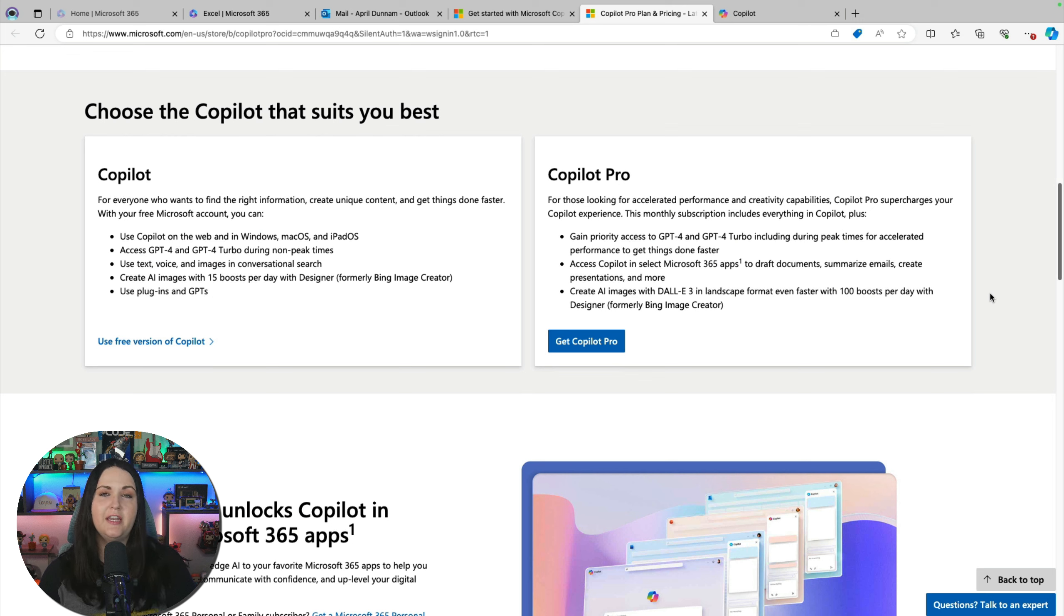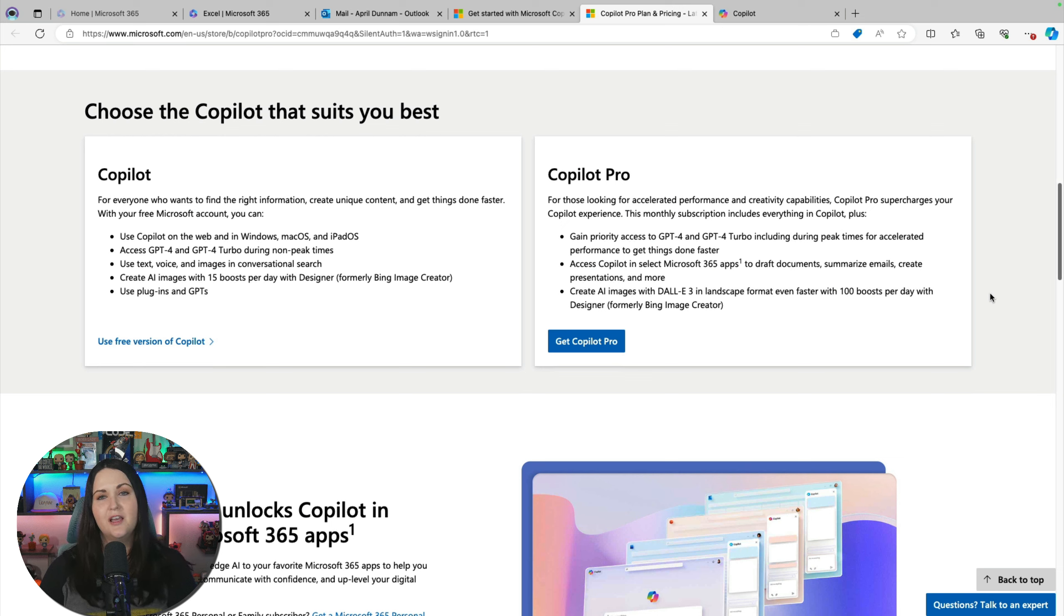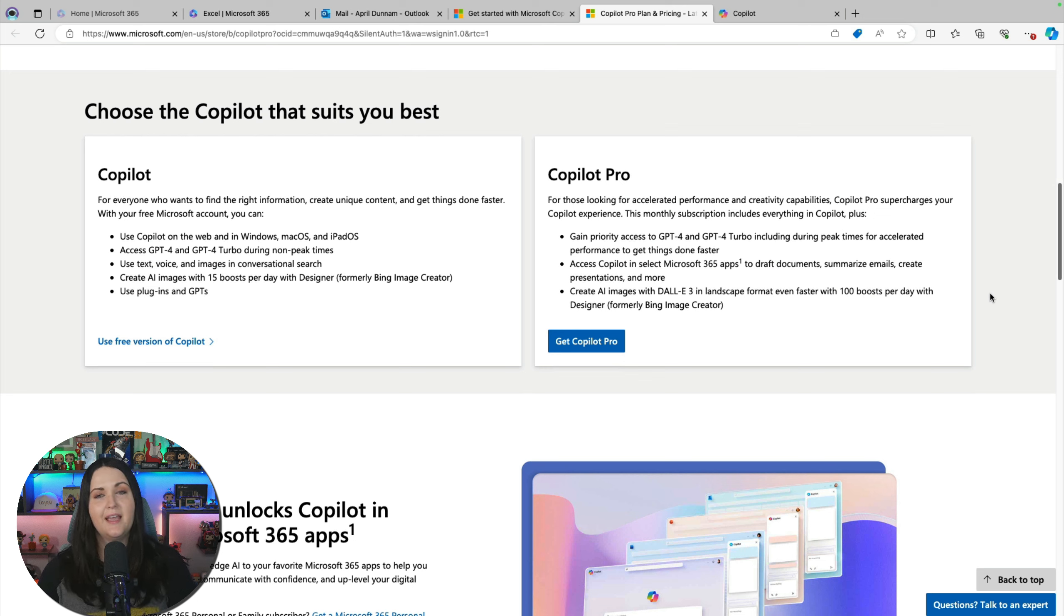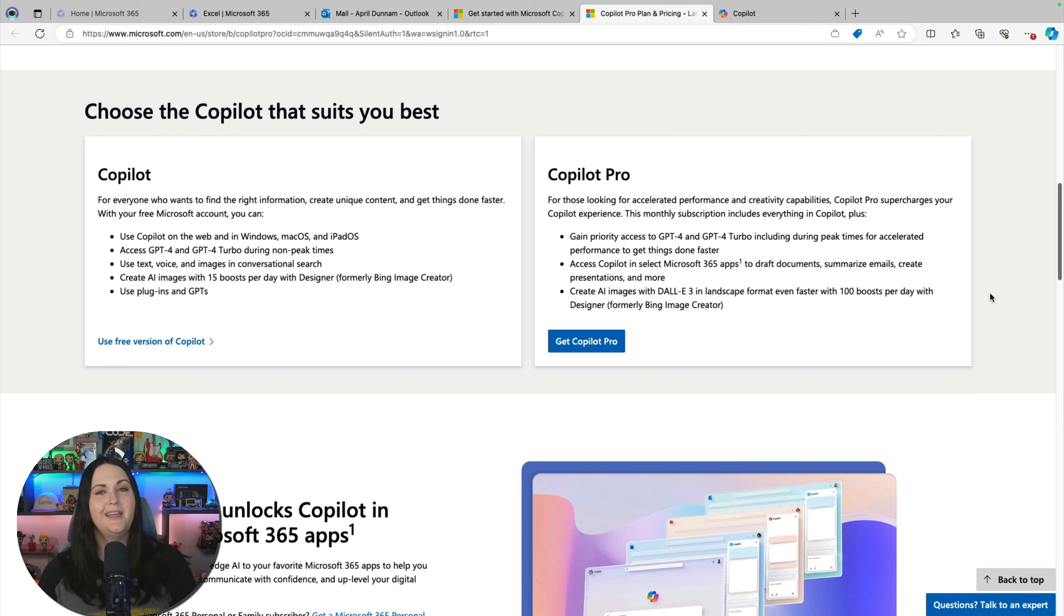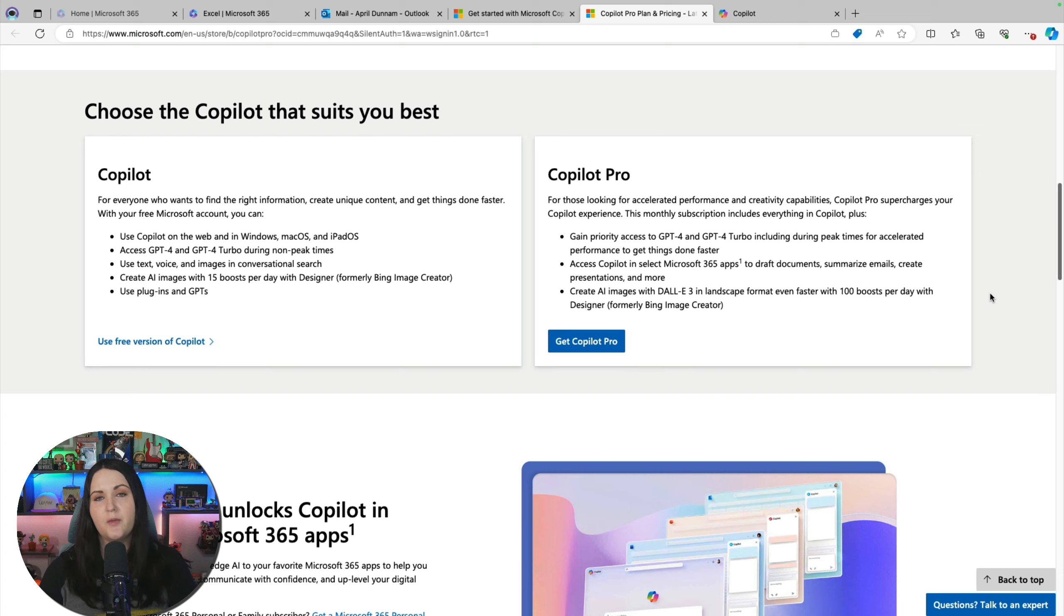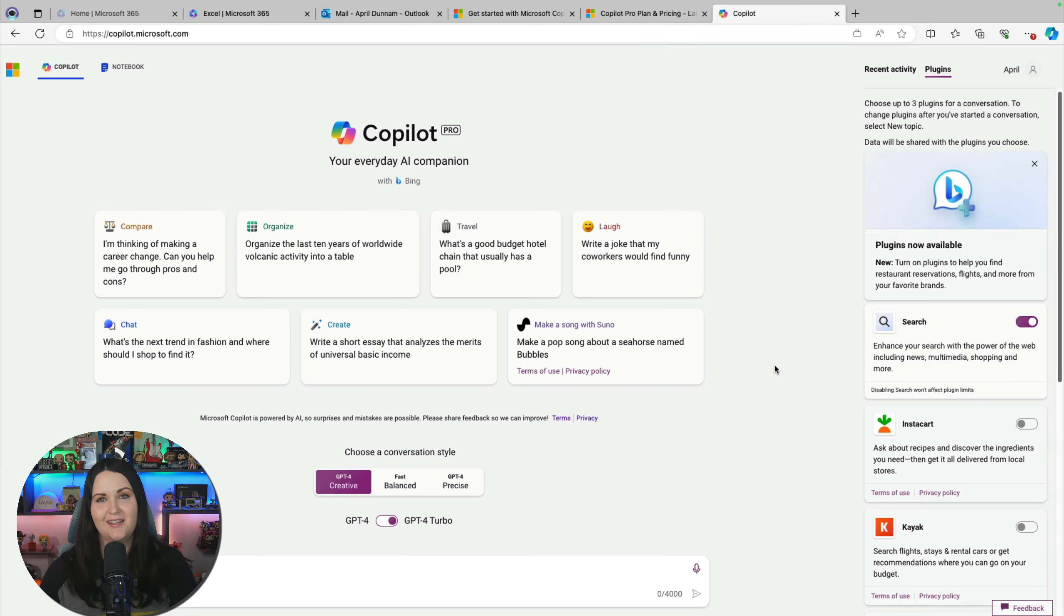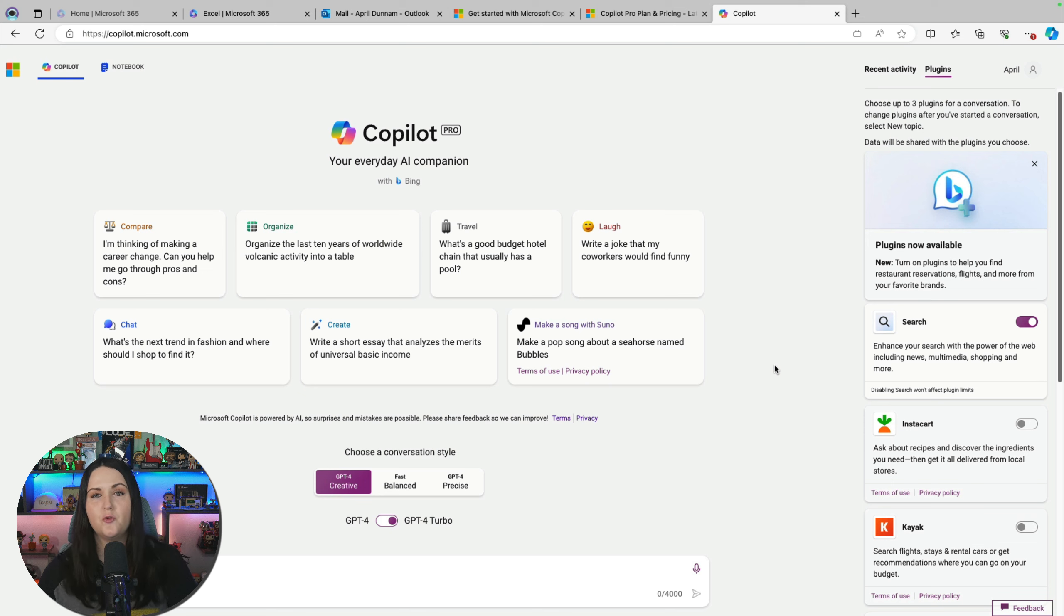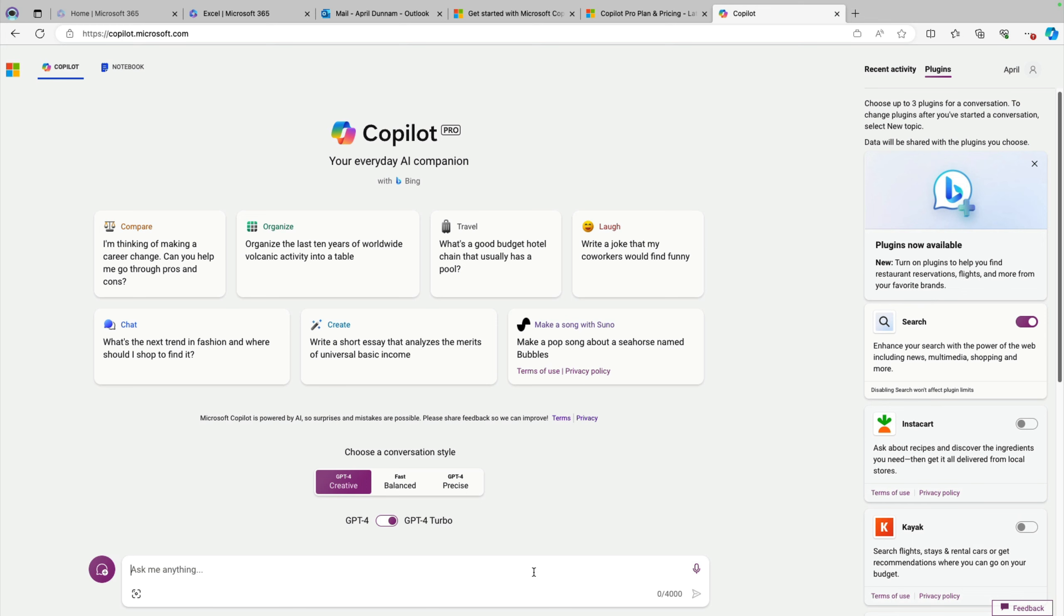You can create AI images up to 15 a day with Microsoft Designer and use plugins and GPTs. The main thing that you're getting with the pro version is the Copilots that we just saw in the office products, but also within Copilot Pro itself, you're getting access to GPT-4 and GPT-4 Turbo during accelerated time. So not just off-peak hours. And all that means is you can get things done faster, less waiting time. And for the images in Microsoft Designer, you can get up to 100 a day. So a lot more capacity.